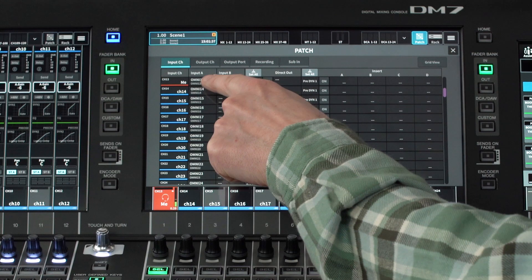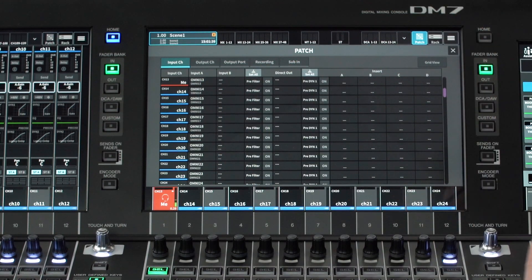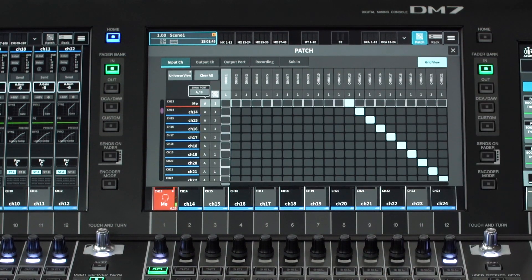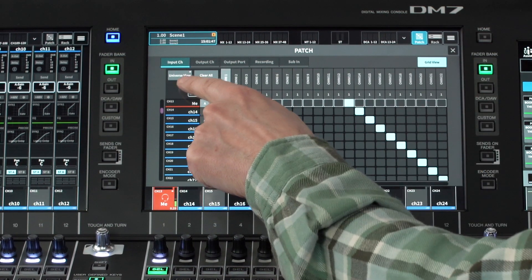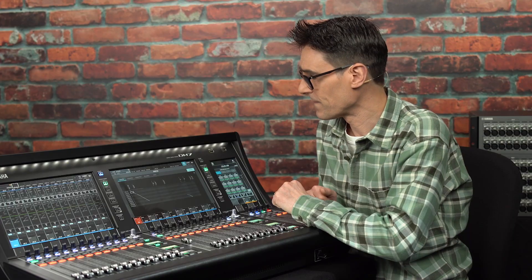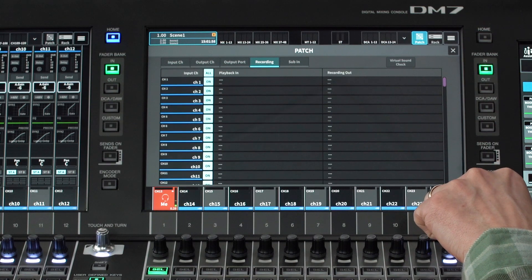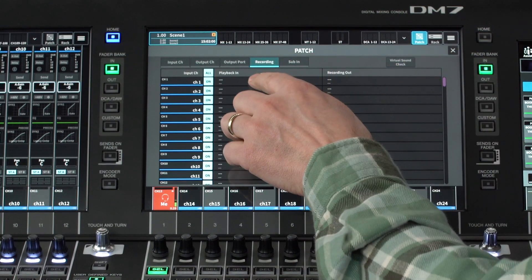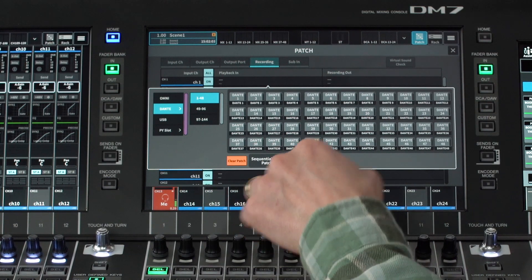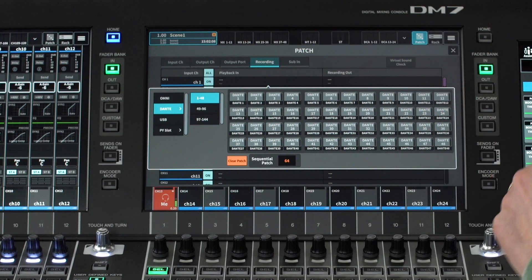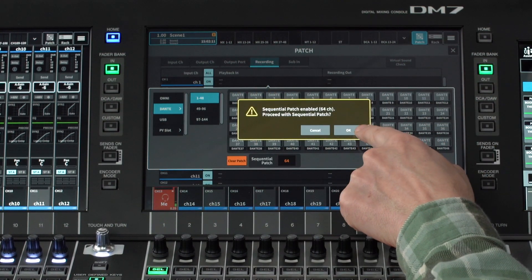The patch menu is where we see the input and output connections for the mixer. Note there is a list view, a grid view, and a helpful universe view. There's also a dedicated recording patch for easy virtual sound checks. When you make a patch, you can define a new sequential patch range to set a long line of channels in one quick operation.